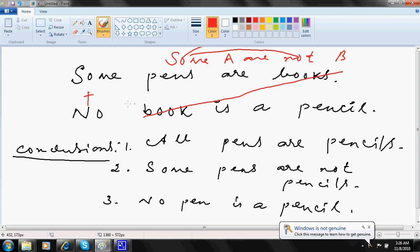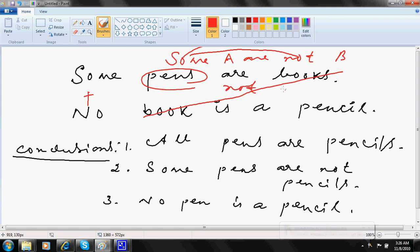This is basically some and not. So what it means is, my conclusion is some pens are not pencils. That's it.